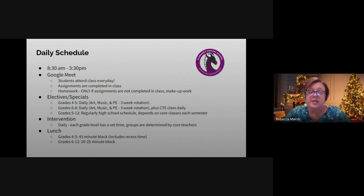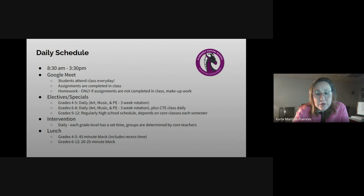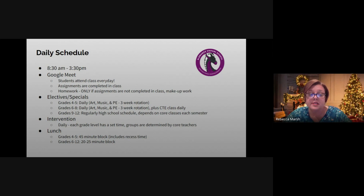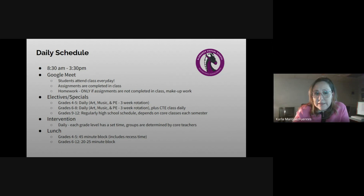Students in grades 4 and 5 attend electives every day on a three-week rotation between art, music, and P.E. Los estudiantes de cuarto a quinto toman las clases electivas rotándolas: arte, música, y educación física. Students in grades 6 through 8 also attend electives every day on a three-week rotation between P.E., art, and music, plus one CTE class every day. Los estudiantes del sexto al octavo también participan en la rotación de arte, música, y educación física.